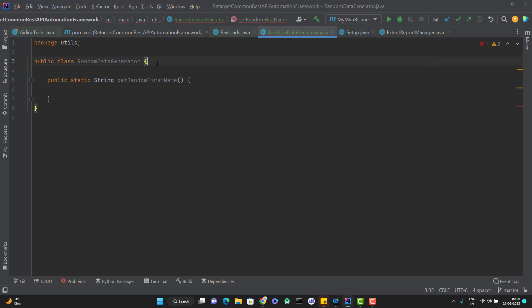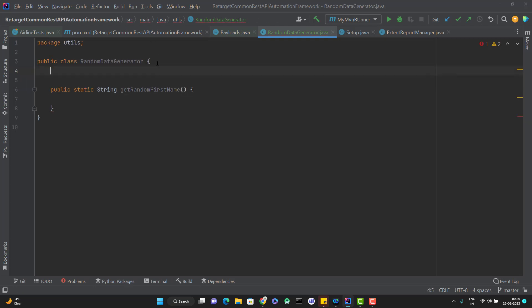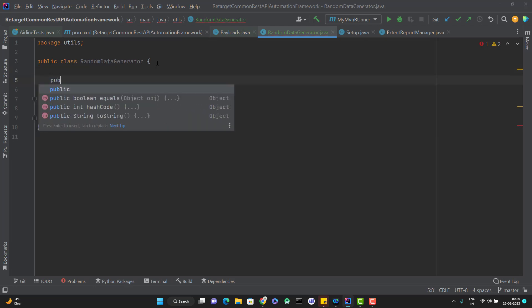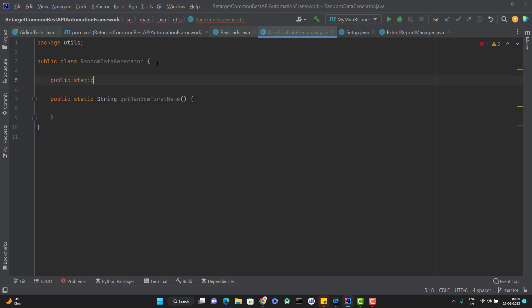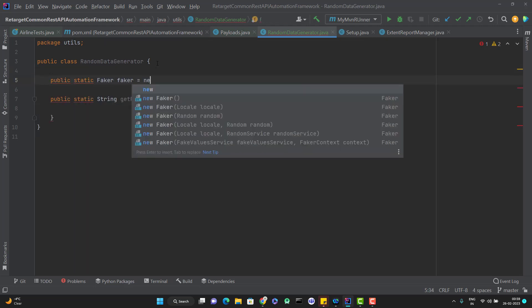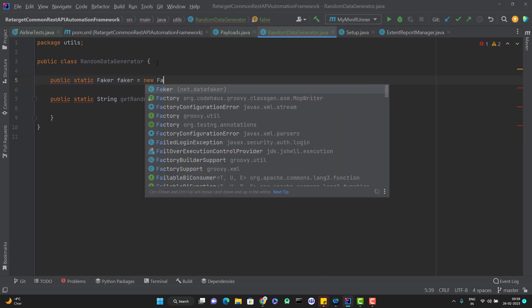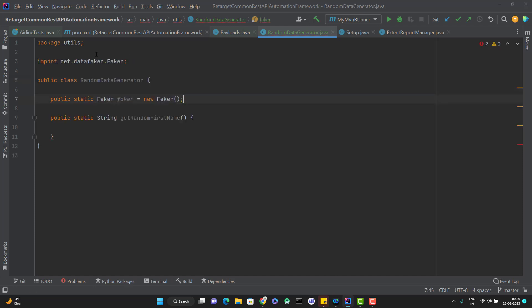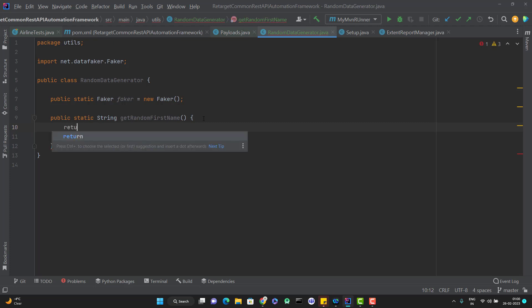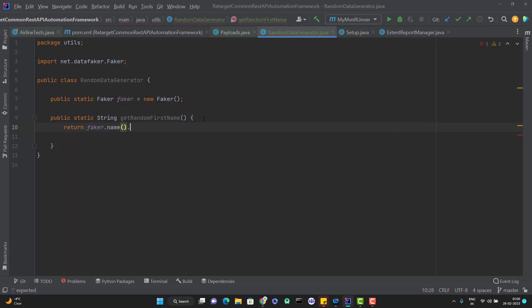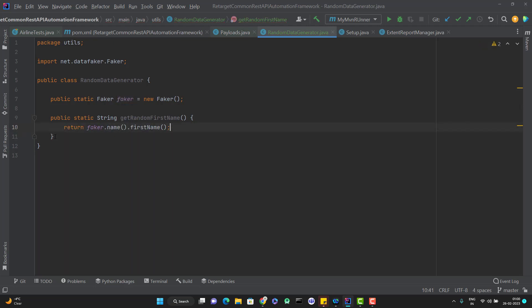So let me create an instance of faker class. So I will create a public static Faker, faker equal to new Faker. And please note it is coming from data faker package. So now what I need to do, I can use return faker.name.firstName. Similarly I can do for the last name and full name as well.